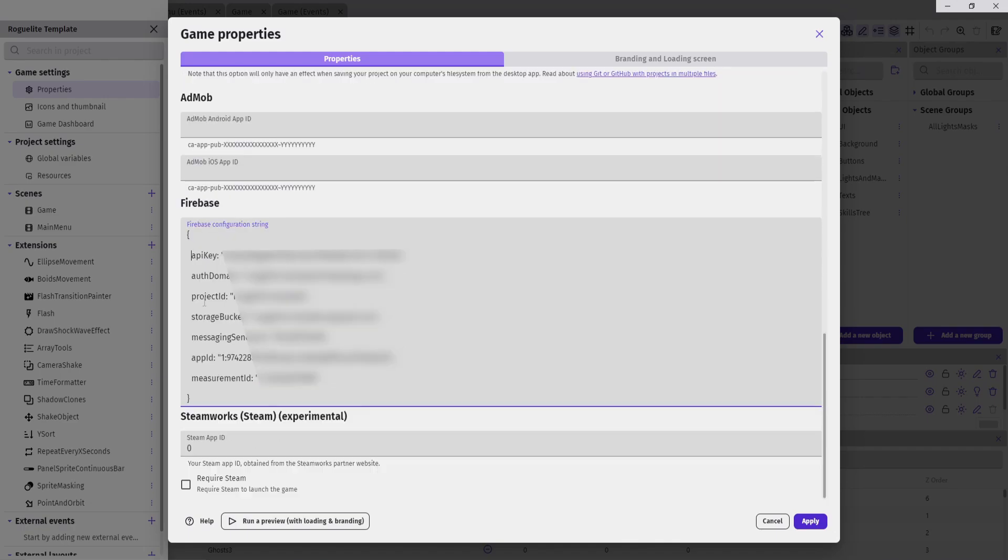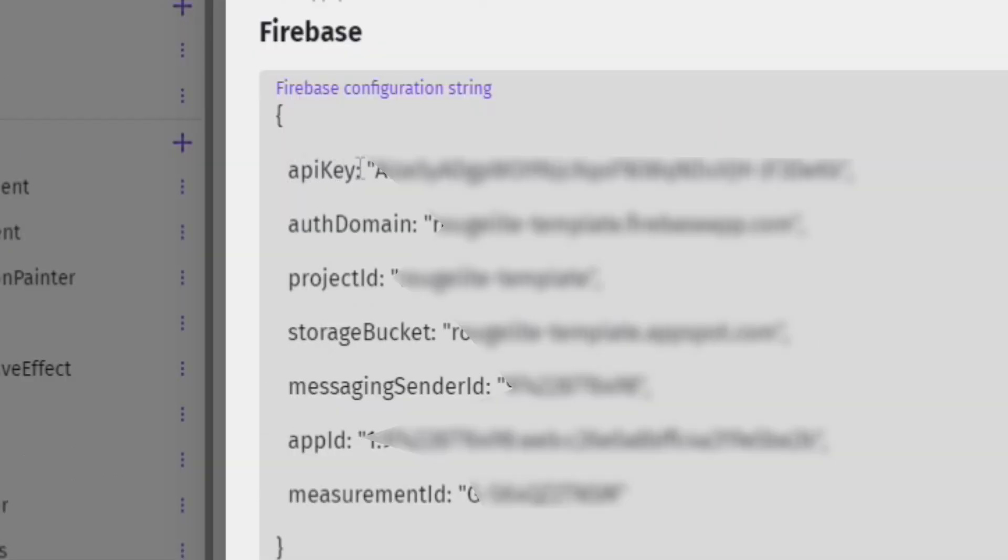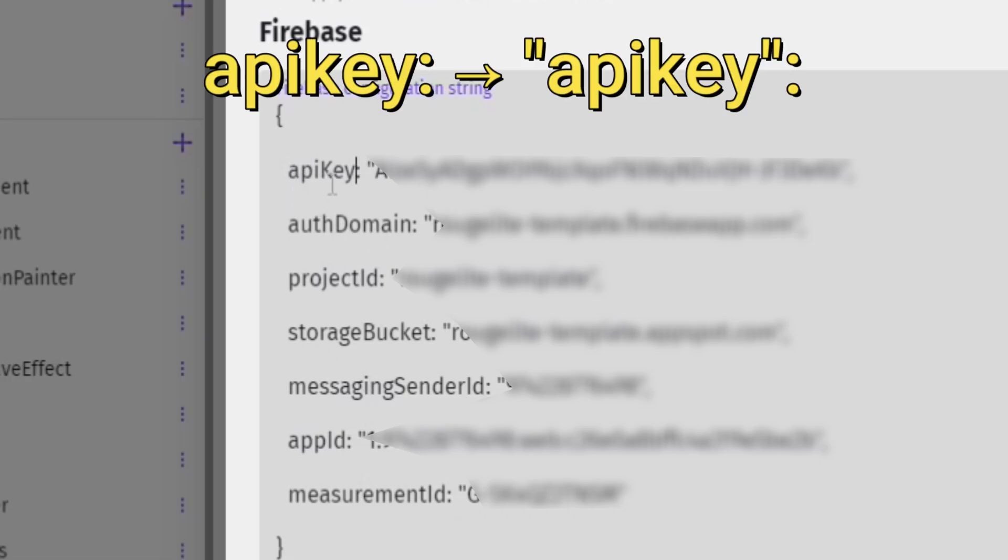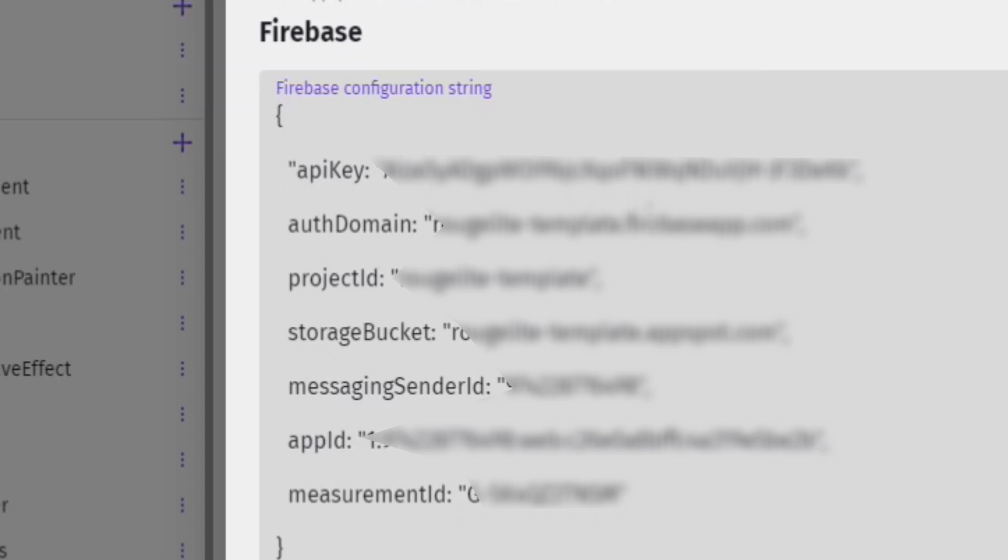Now, we must edit these codes, add a quotation mark before and after every word in the lines. For example, API key should be quotation mark, API key quotation mark, and do the same for all the other words in the codes.